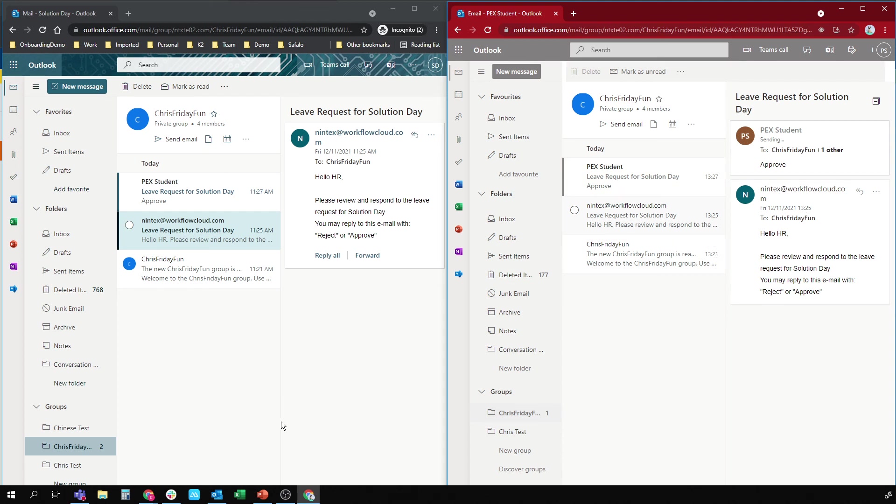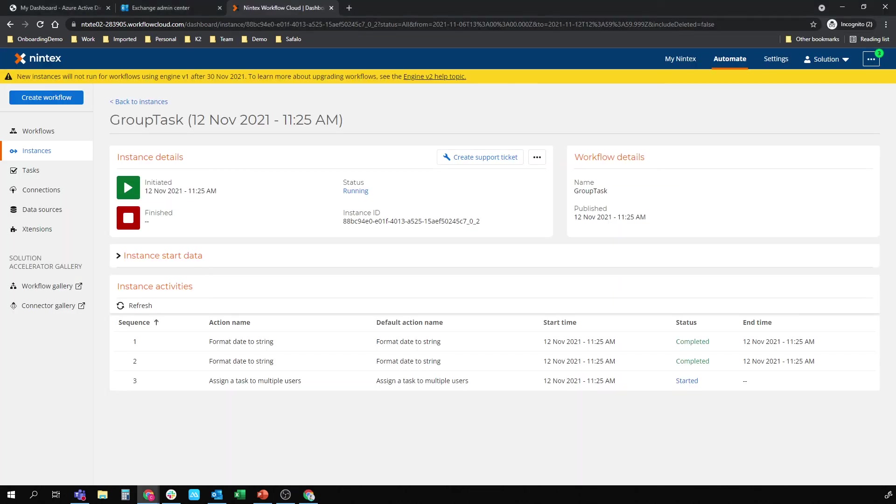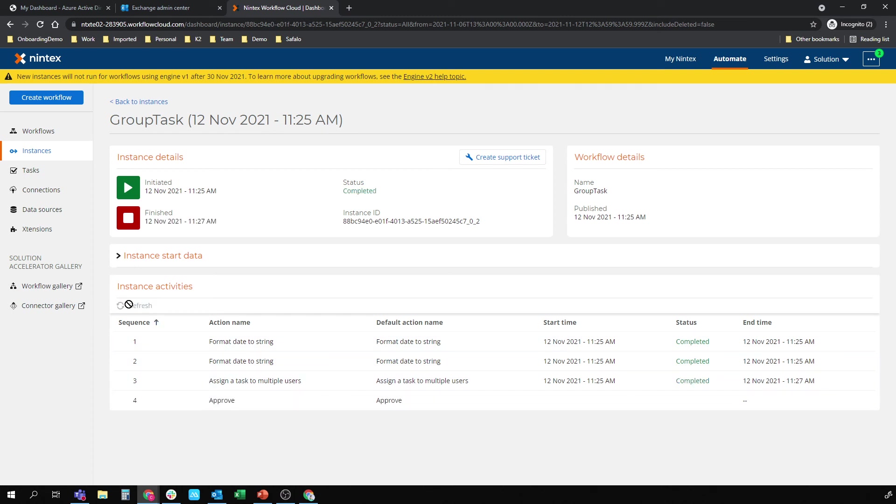And then what we want to do is we just want to hop back to my Nintex workflow cloud instances tab. And let's see that one come through. Task has been approved. So they assign a task to multiple approvers. It's been completed.